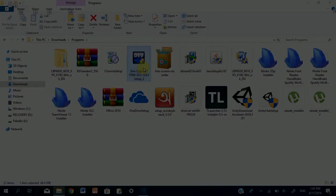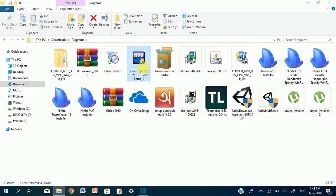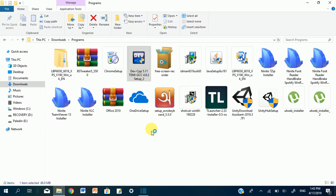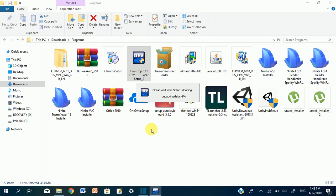In this video, we will download the filehipper.com. Download the filehipper.com. Thank you.